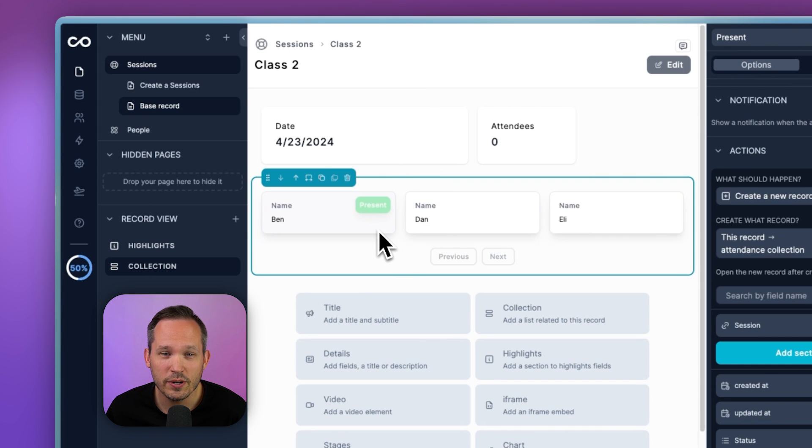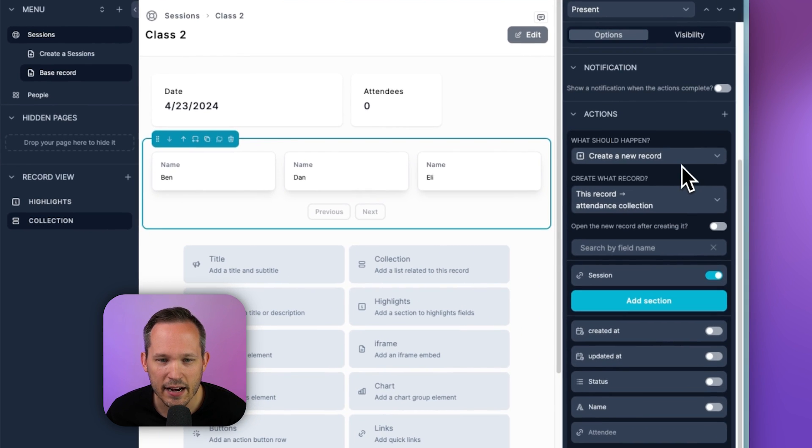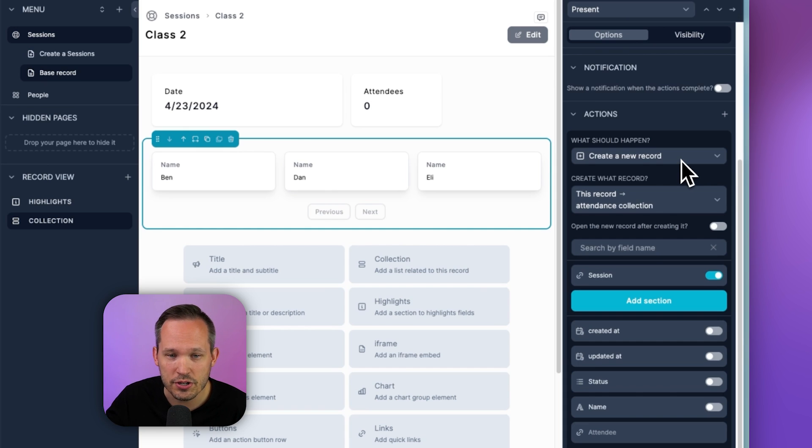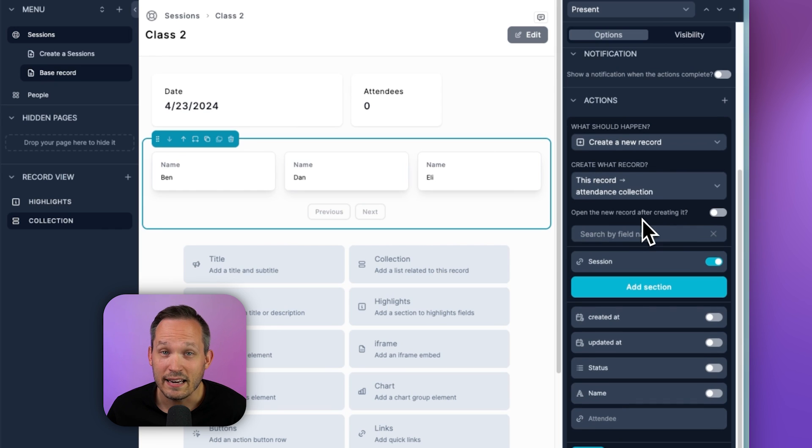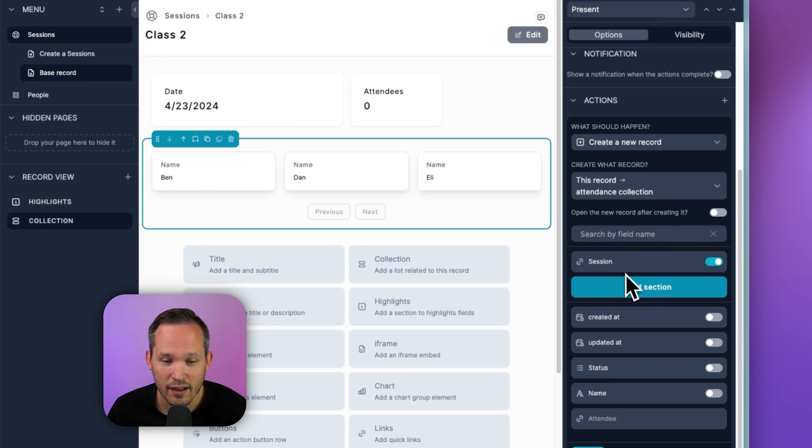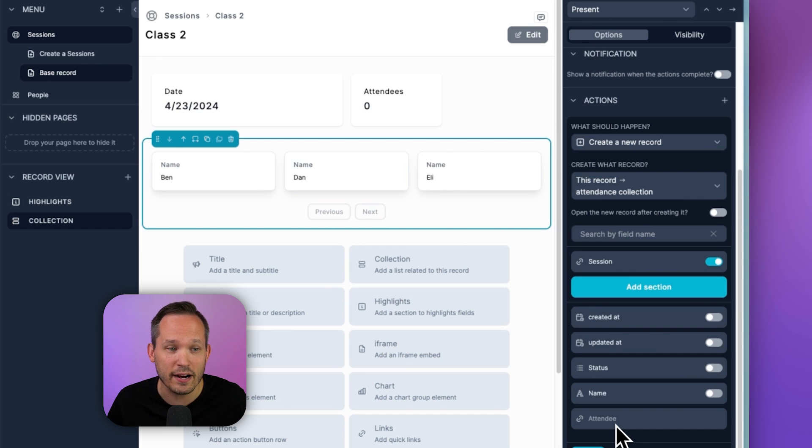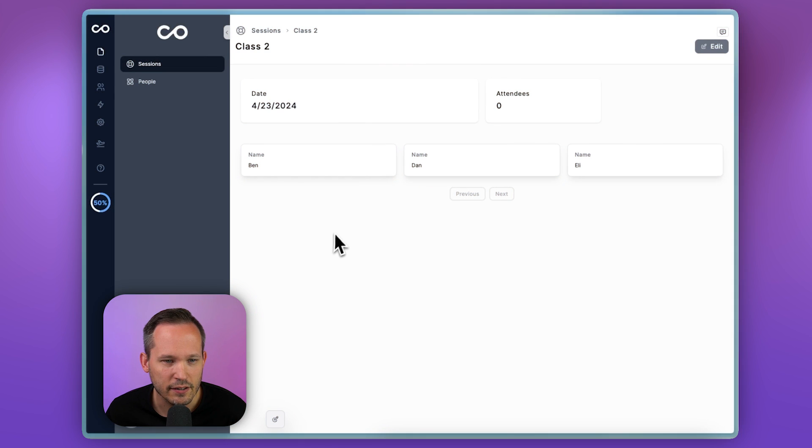But what we're doing for this step is we're constructing an action here to actually create that junction table record for us. So we're creating a record, it's going to create this attendance collection, and in the background, it's automatically linking to both the session that we're currently on, as well as the attendee, which is that record that we're selecting. So let me get out of build mode for a second here.